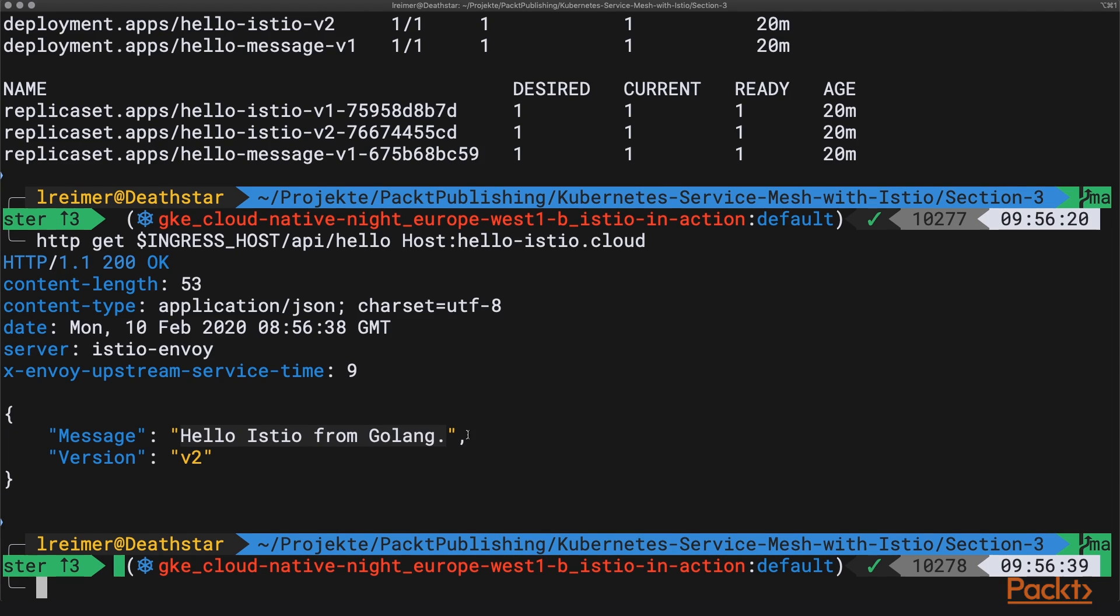The problem with this is that if there is something wrong with this Hello Message service, you will also see errors and even blocks at all our Hello Istio version 1 and version 2 services. This is what circuit breakers are for.